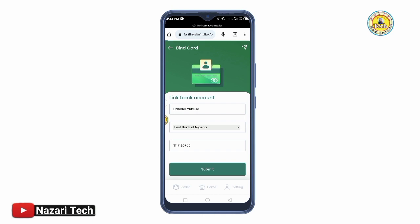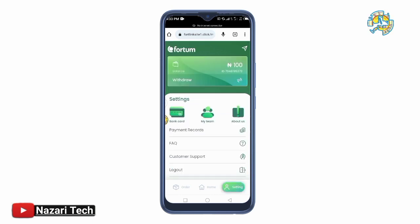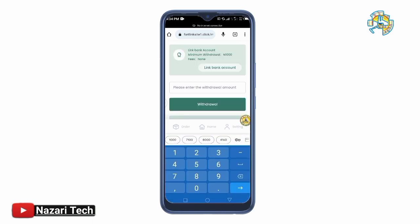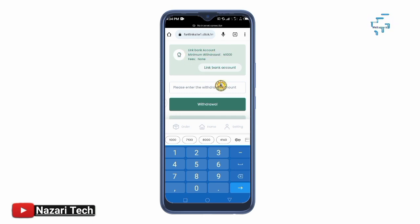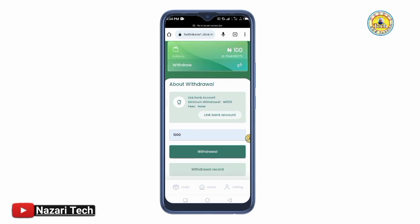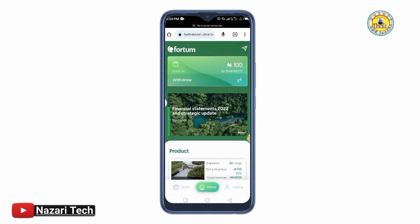Your bank card will be saved. You can now go back. To make a withdrawal, tap the Withdraw button. You will see: Please enter the withdraw amount. The minimum withdrawal is 1000. There is no charge for withdrawal. After entering the amount, tap Withdraw and it will go directly to your bank account.